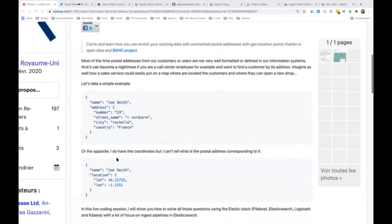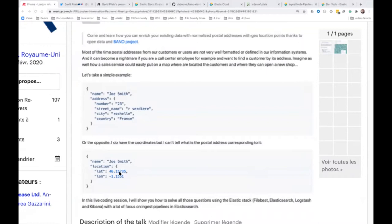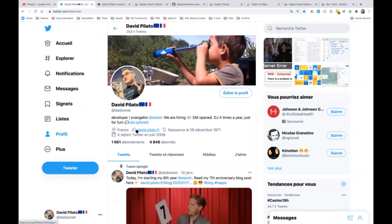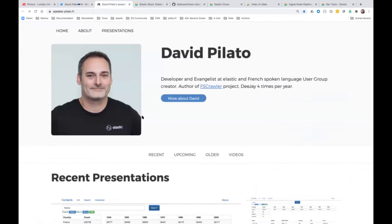Or the other way around, you have a location somewhere in your system and you would like to know what is the postal address that corresponds to that point. So this is exactly what I'm going to speak about today. I'm David Pilato, I have been working at Elastic for more than eight years — starting my ninth year at Elastic in January. I'm Dadunay on Twitter. I will share after the presentation a link to my speaker page where you can get back the information I'm going to share, including the repository I'm going to show you.